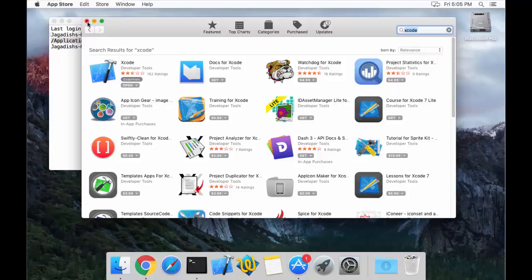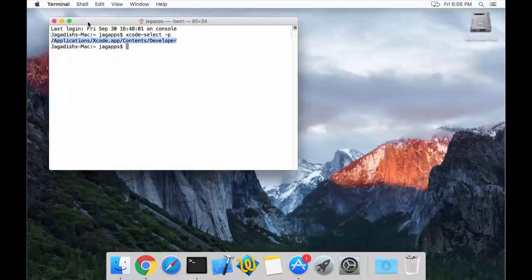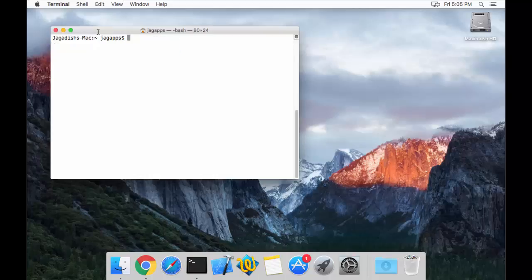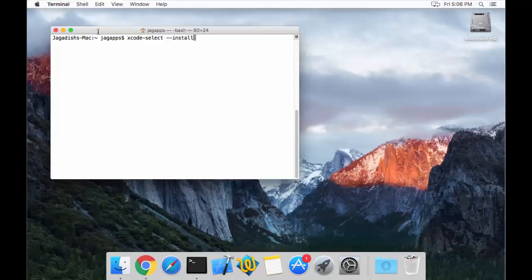Once you have Xcode installed, we need to have the Xcode command line tools installed as well. In order to check if those are already available, the easiest way is to reinstall them using the terminal. You have to run the command `xcode-select --install`, which installs the command line tools of Xcode on your Mac.